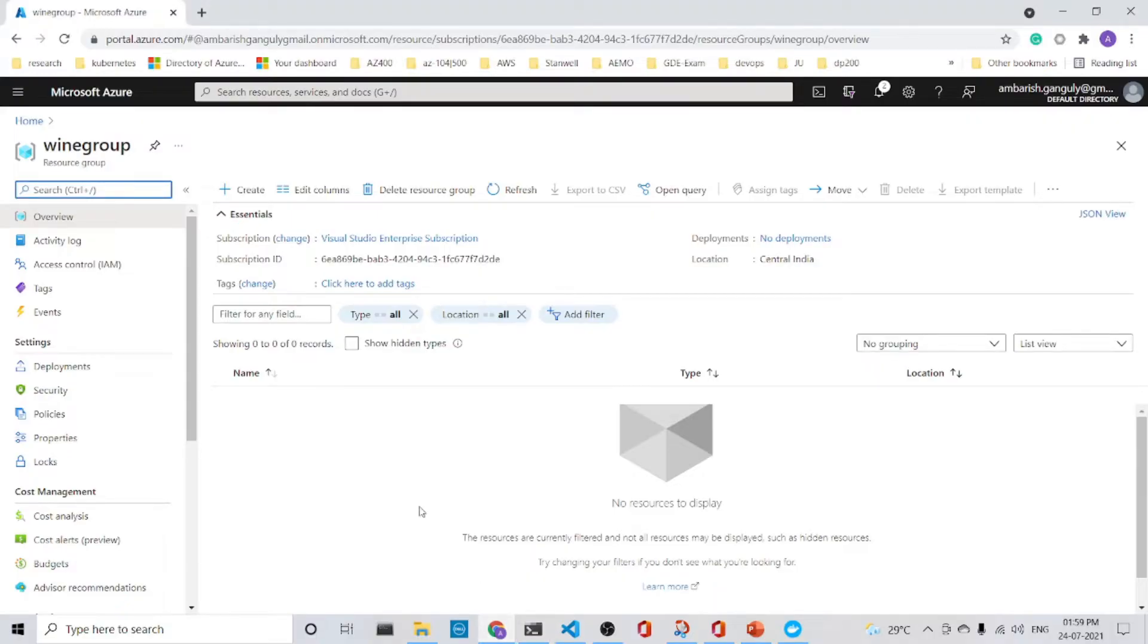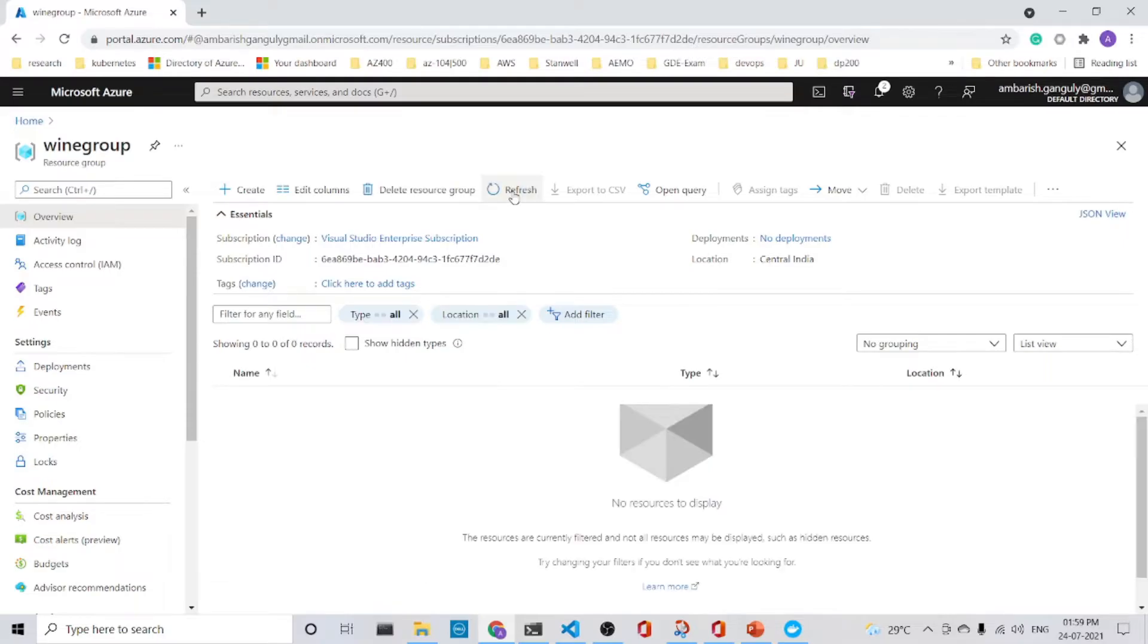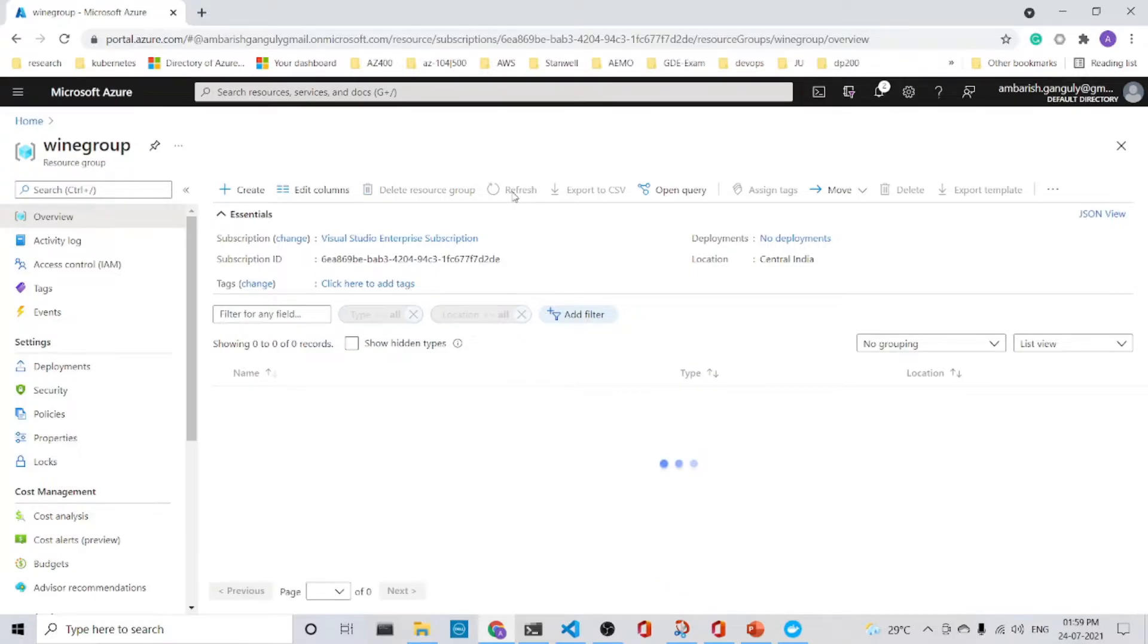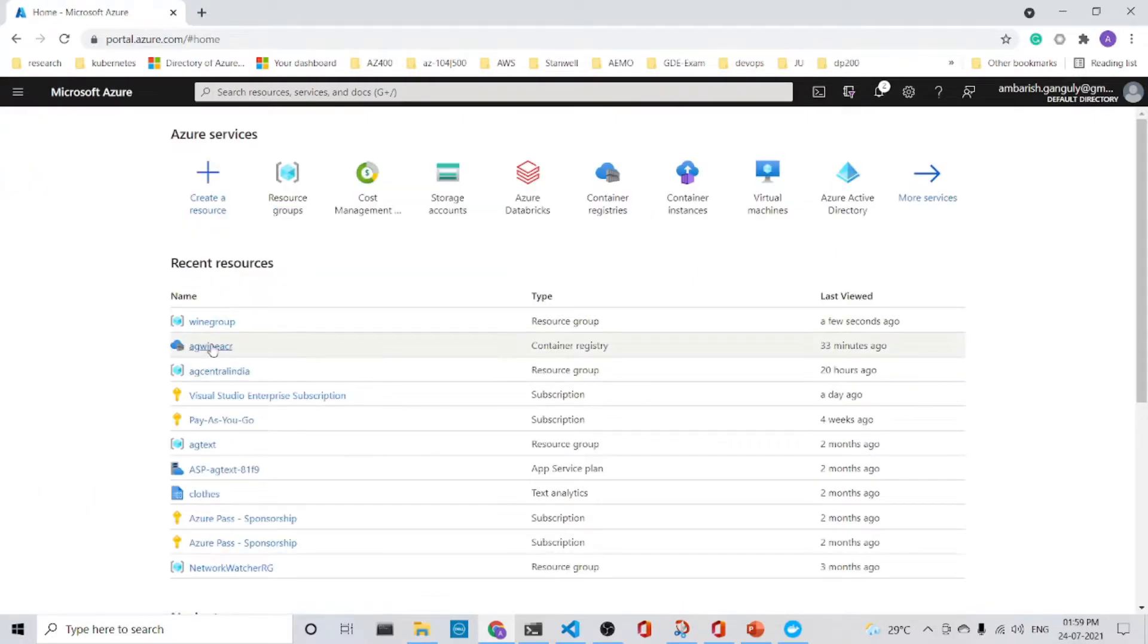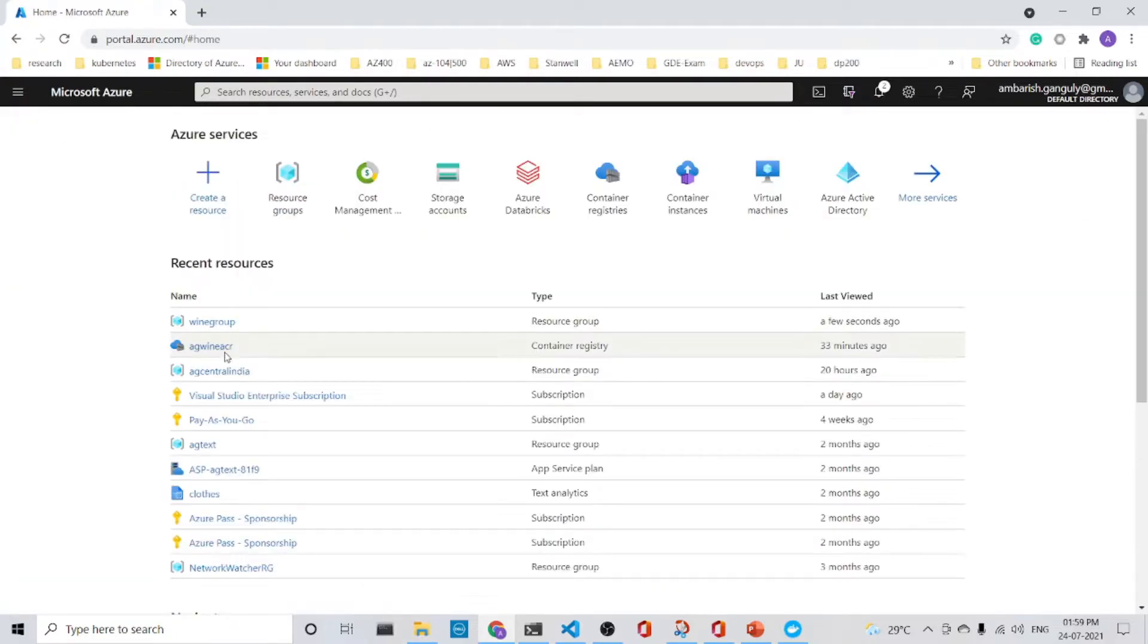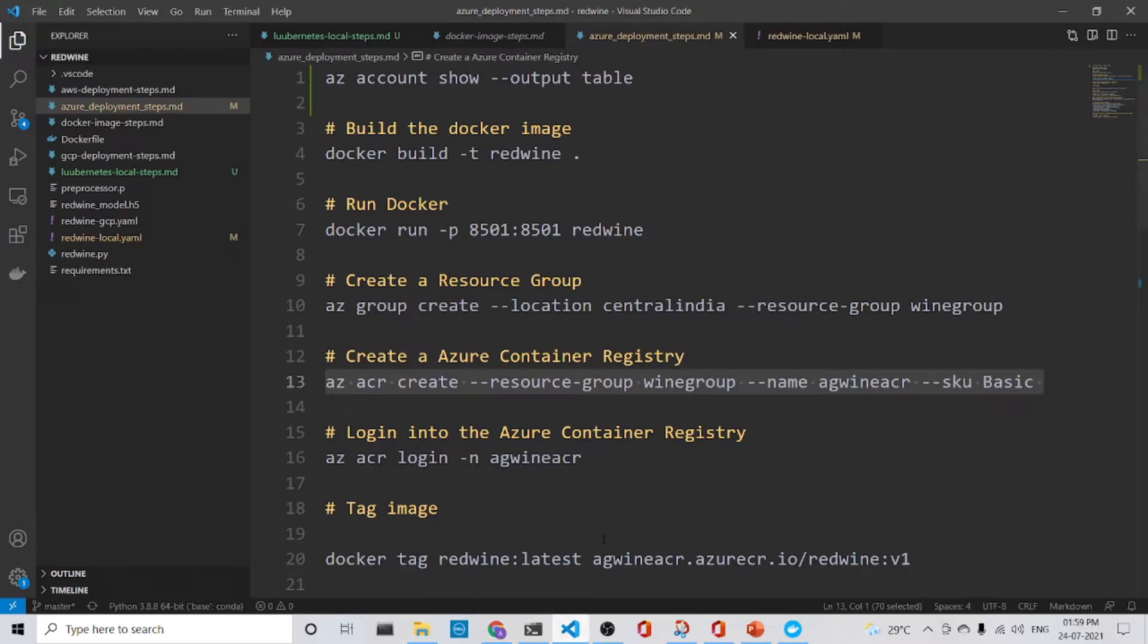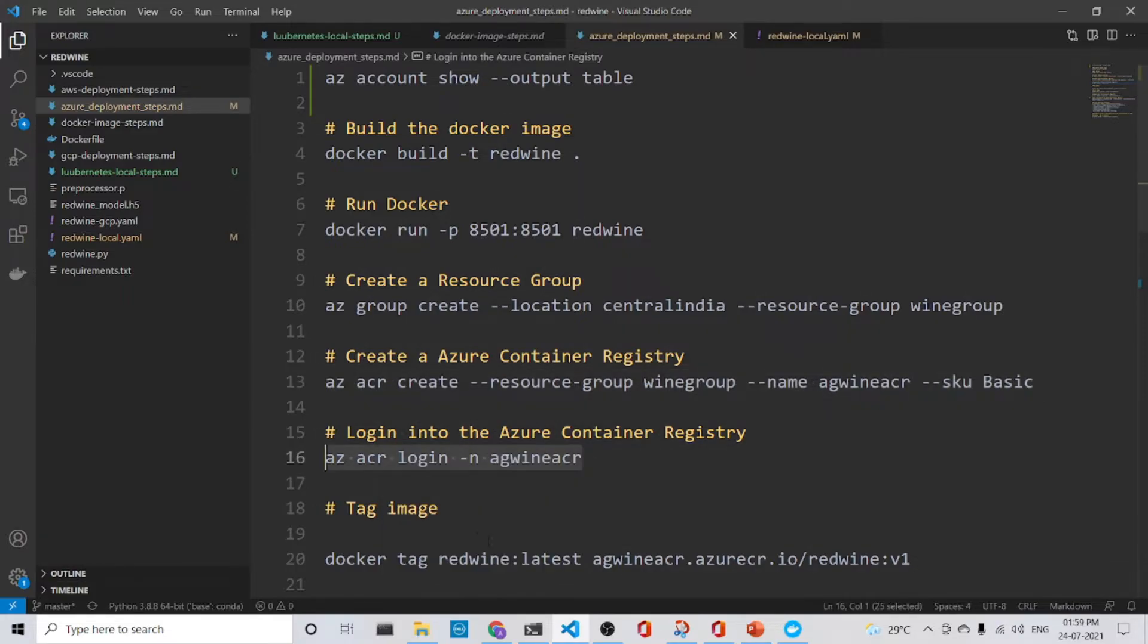Let us verify visually in the UI. It's still not refreshed. Wait for some time. Okay, it is in AG wine is here is already there. So we have got the AG wine is here. And now we log in to the AG wine is here.